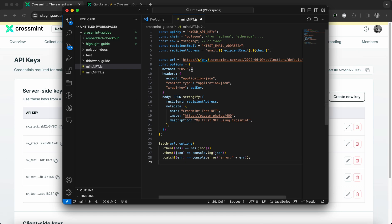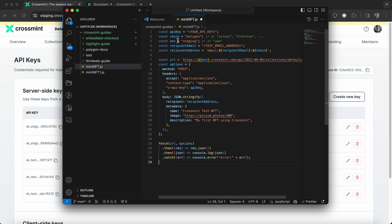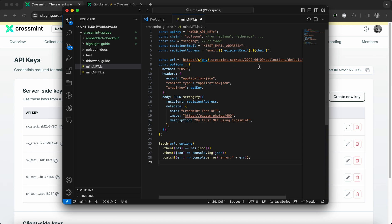And here you can see that the code sample includes everything from API key, chain, environment, recipient email and recipient address. So I'm going to teach you how you can populate this.